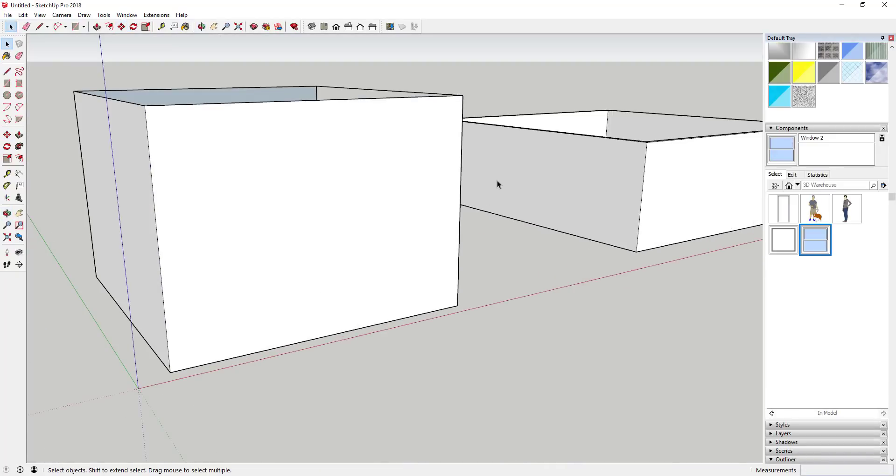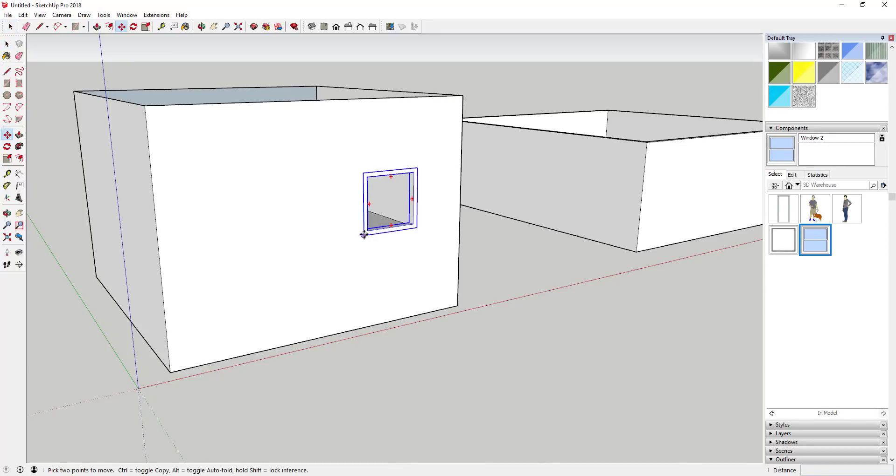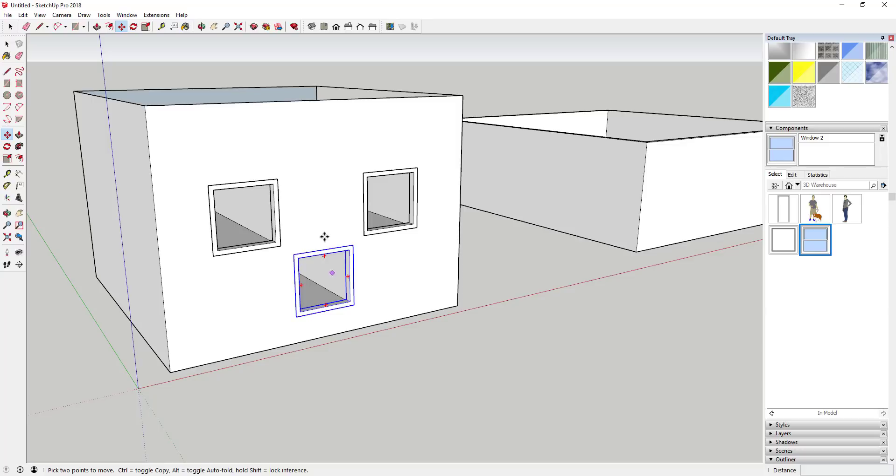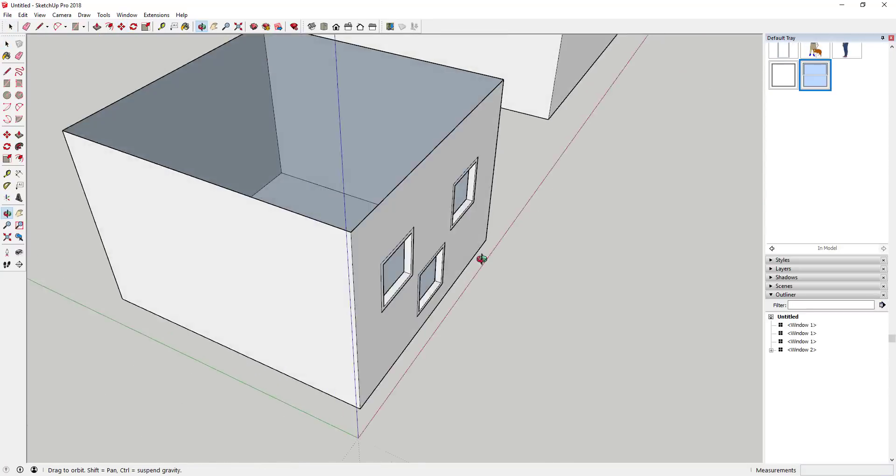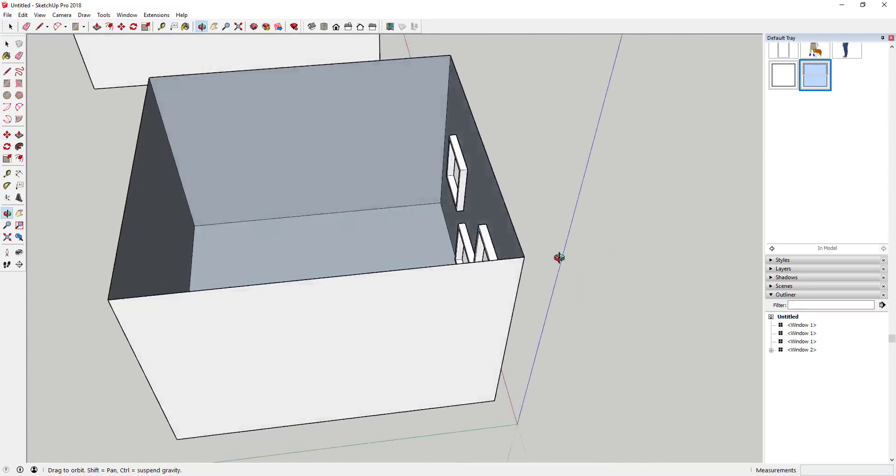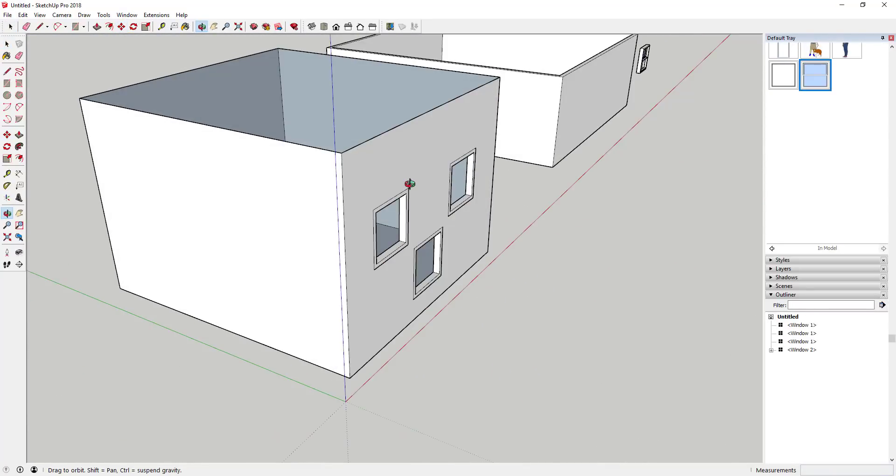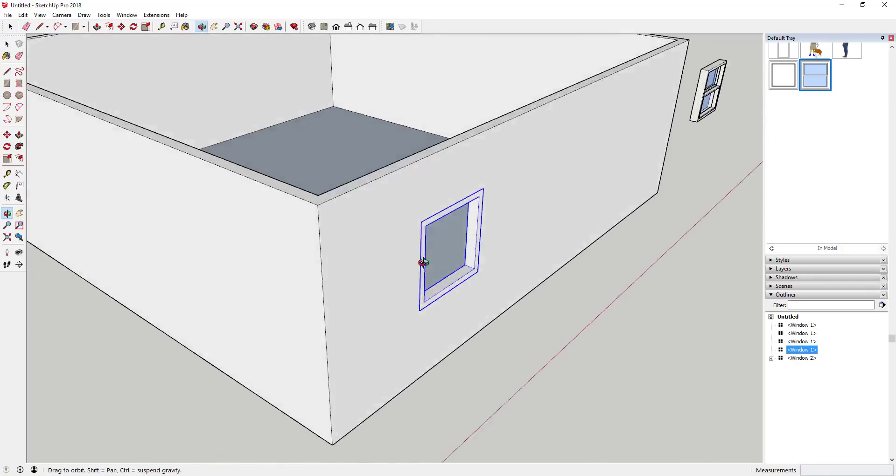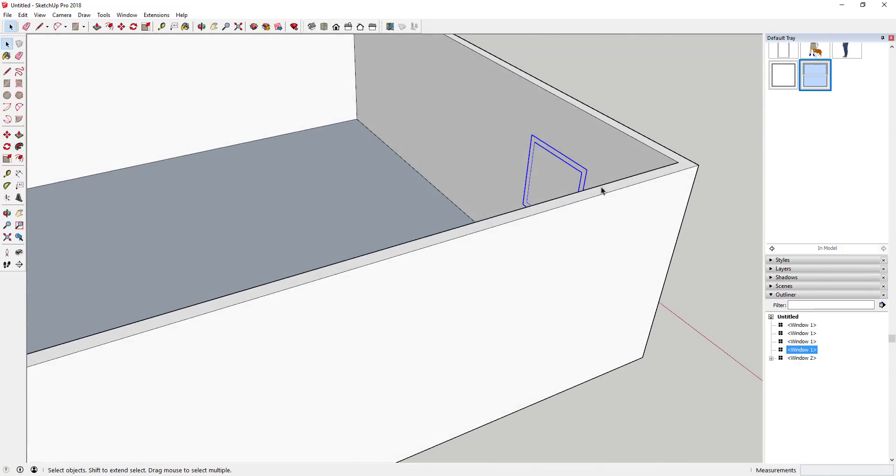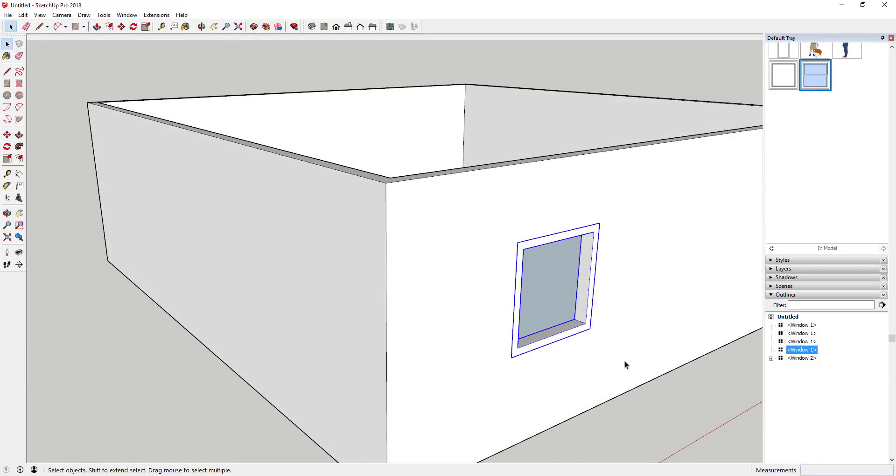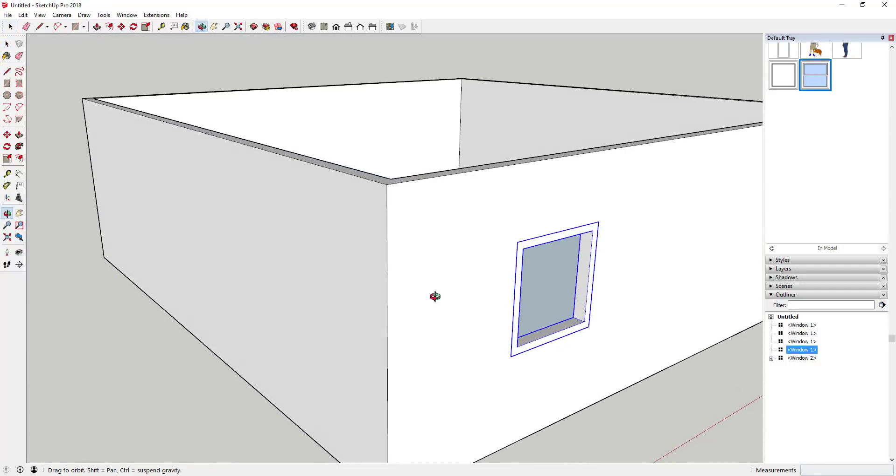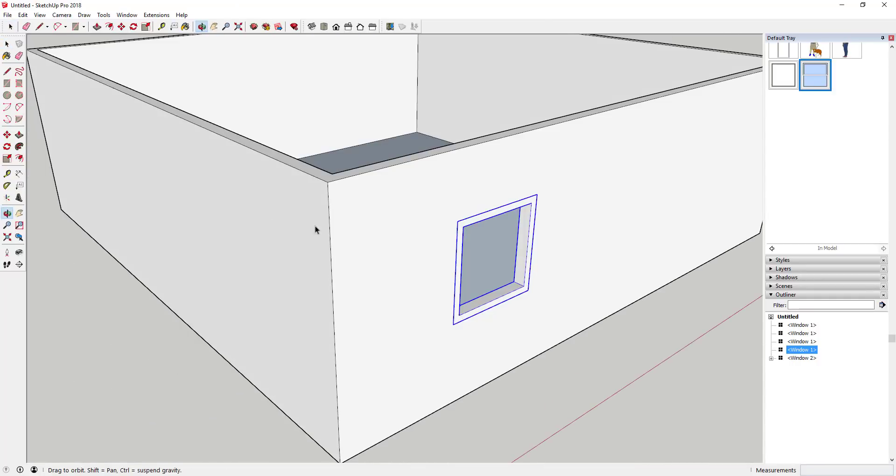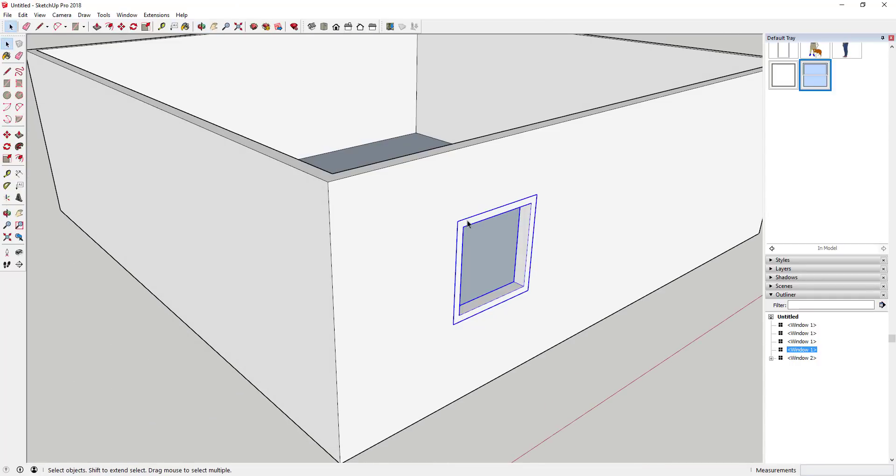It's really useful for creating things like window and door openings inside your models. If you bring copies of this in from your component section of your tray, then this will automatically glue to this face so you can cut these different openings, which is great as long as you're cutting an opening in a wall that only has a single thickness. For example, if I tried to bring the same thing into this thickened wall, you can see how it can only cut a hole in one face. It can't cut a hole in the front face and the back face with SketchUp's built-in functions.